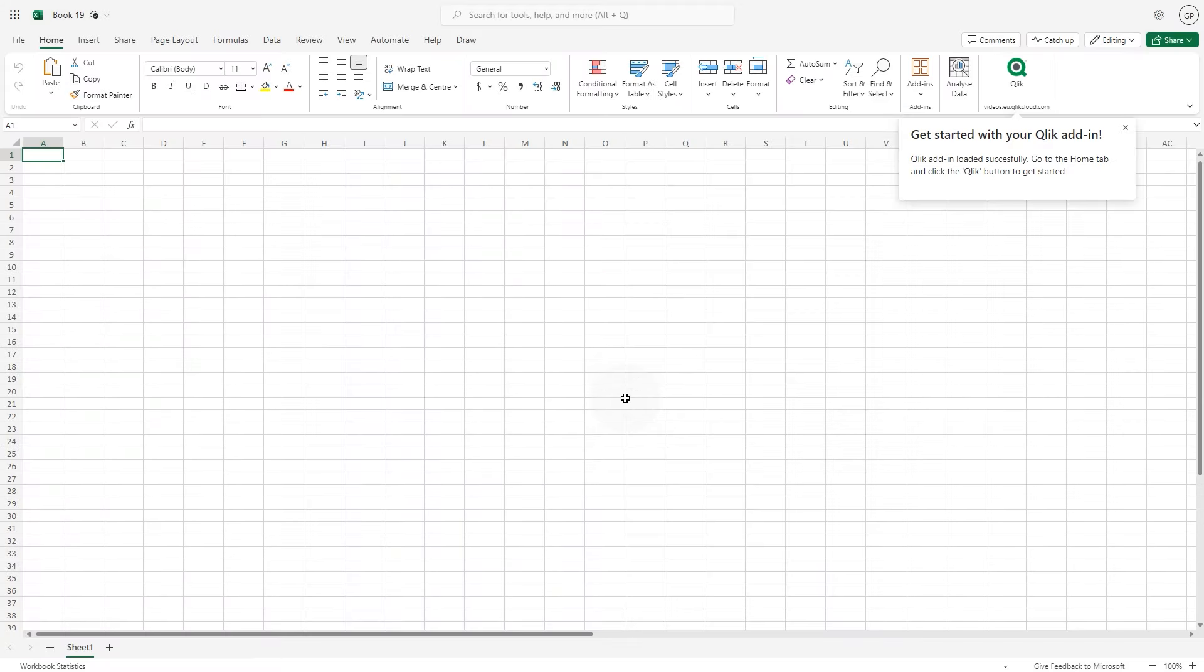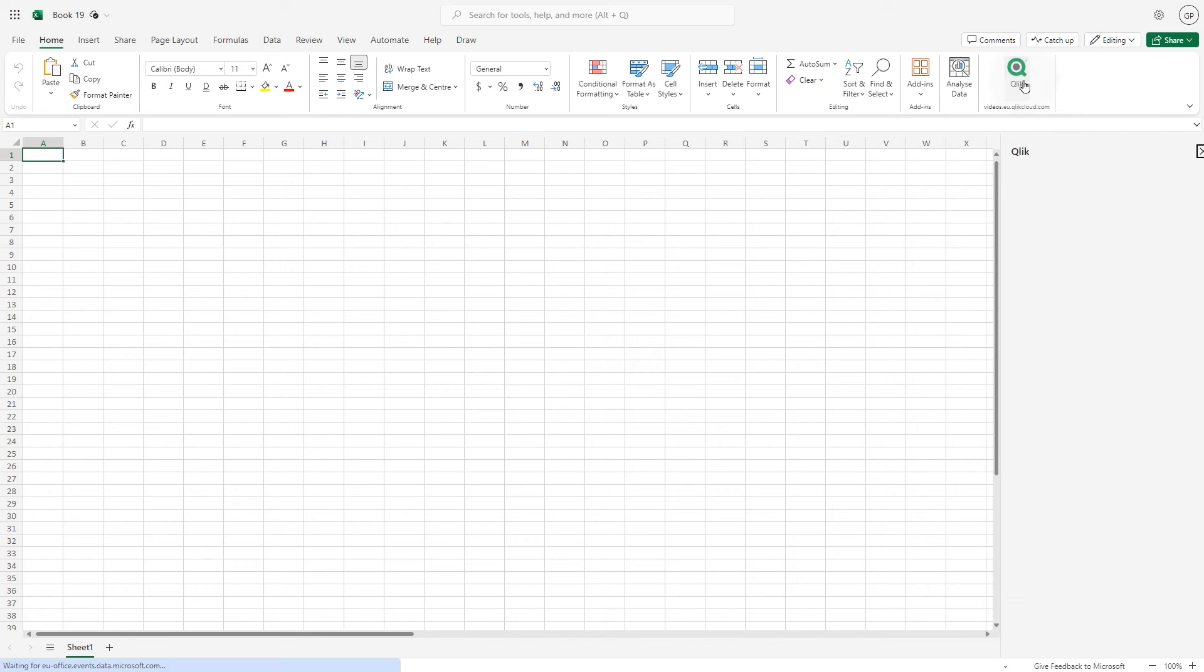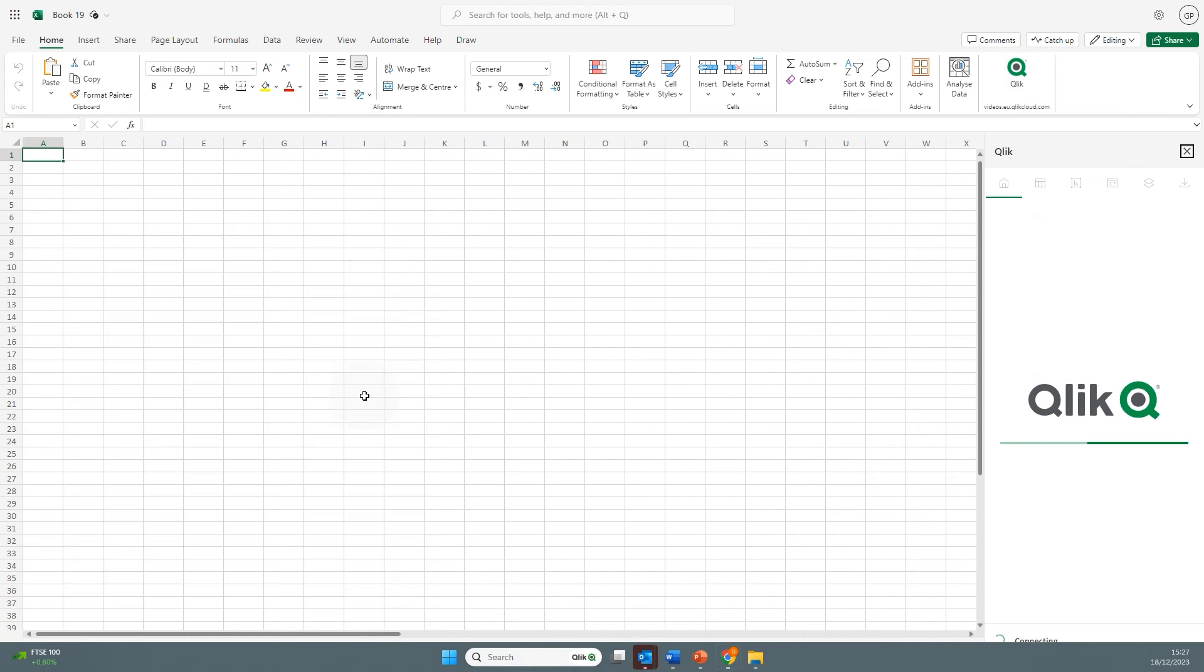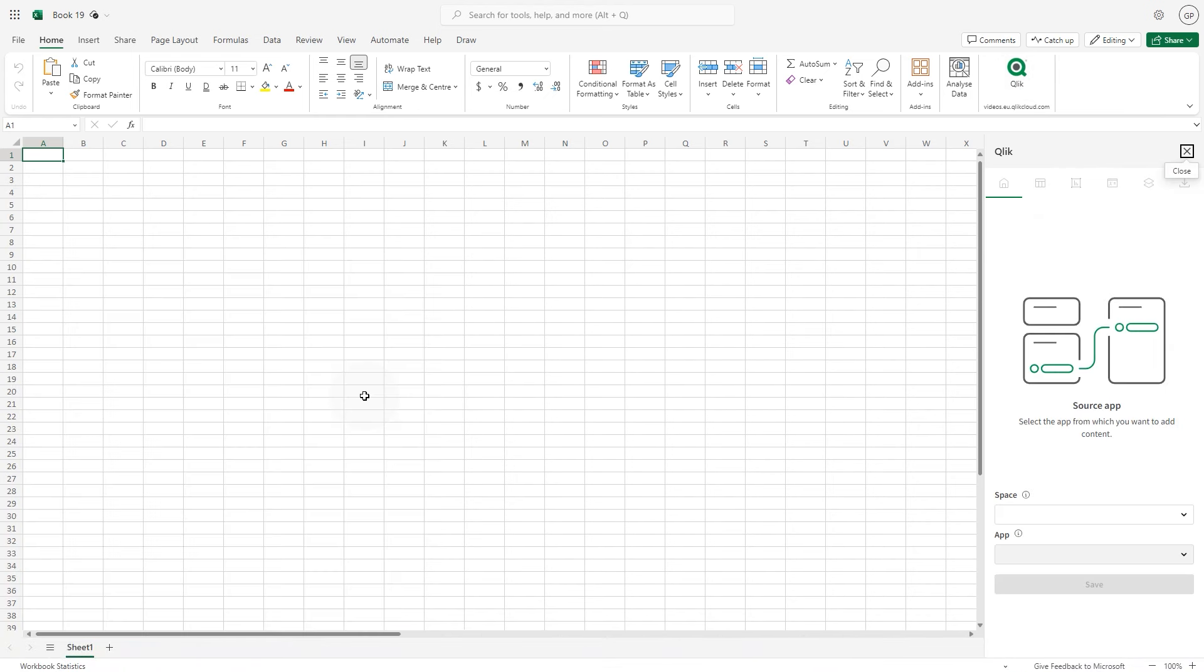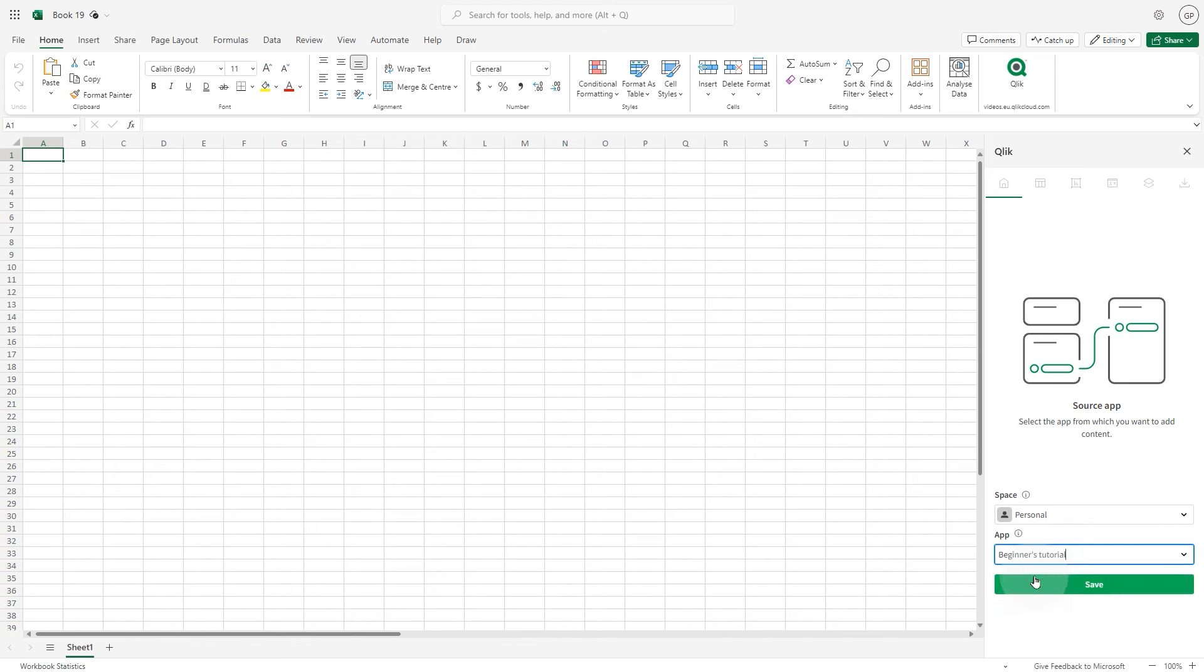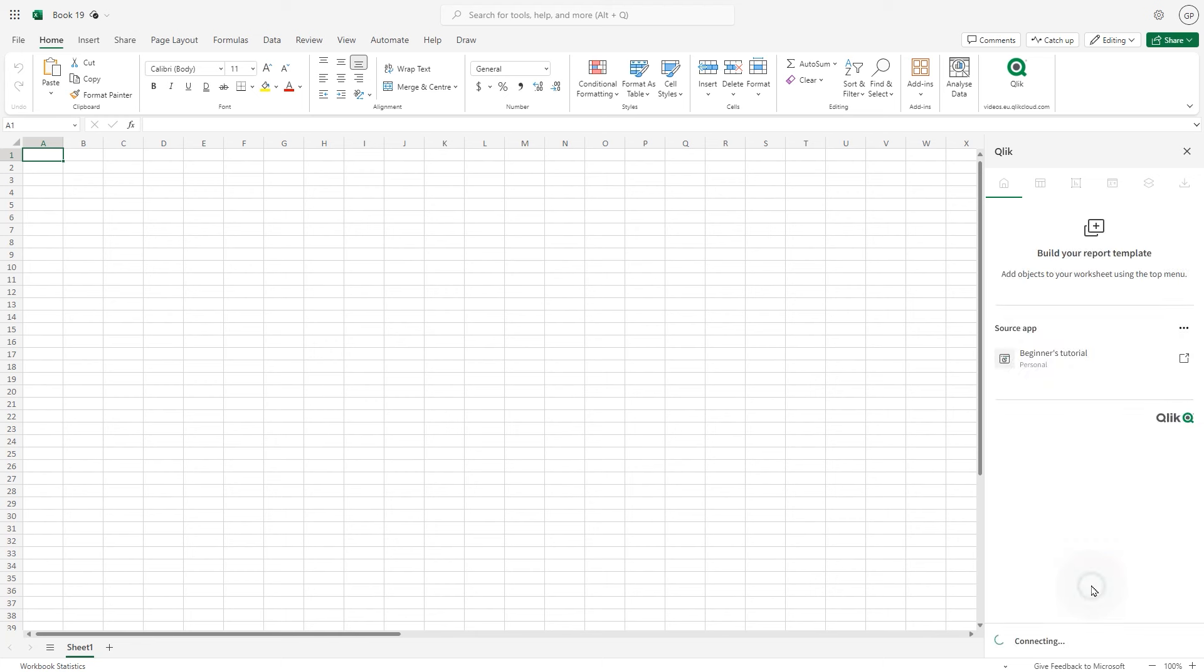The Qlik Excel add-in now appears in your home ribbon. Click on it to open the add-in. If required, log in to your Qlik Cloud tenant using your credentials. In the space field, choose the Qlik Cloud analytics space containing the app you want to connect the template to and then select the app in the drop down menu. When done, click save.